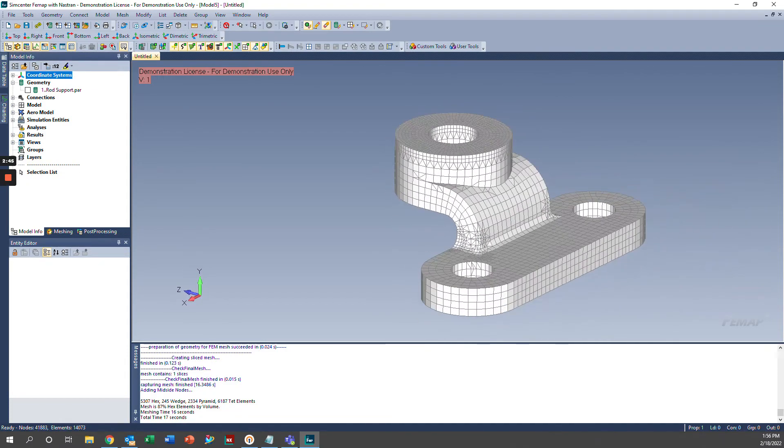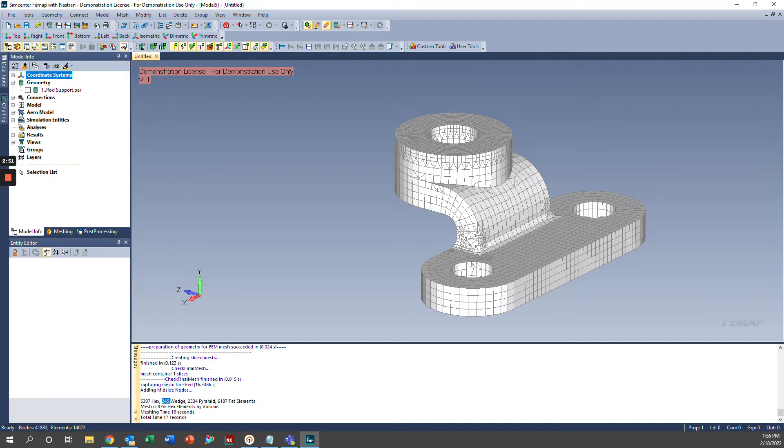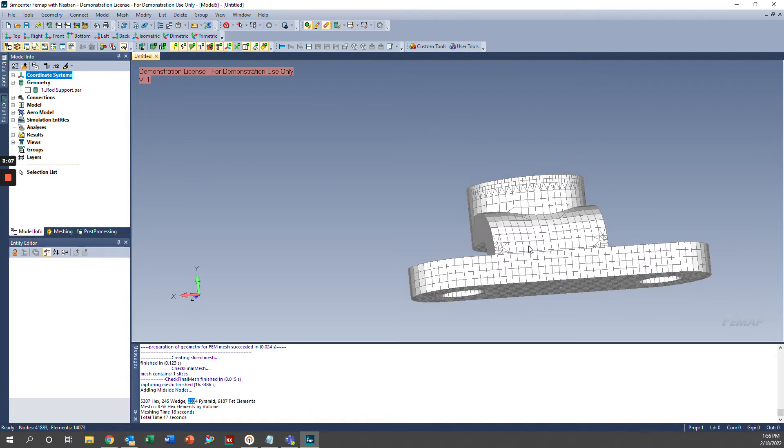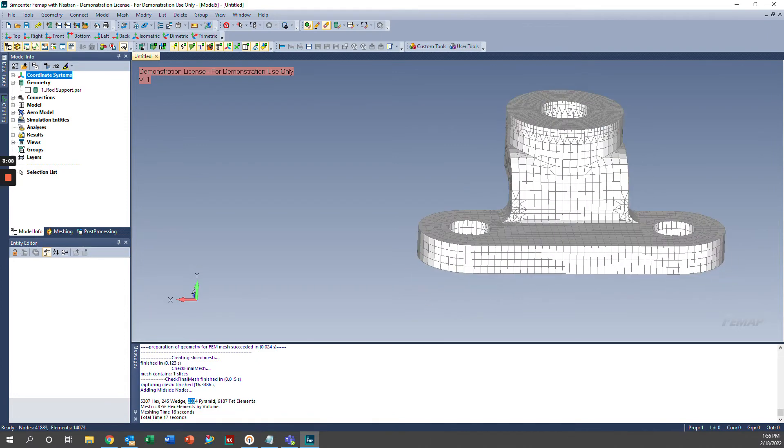So the Messages window gave us a little bit more information about our mesh. It let us know that we have 5,307 hexahedral elements, 245 wedge elements, 2,334 pyramid elements, and 6,187 tetra elements. It let us know that the mesh is 87% hexahedral elements by volume, hence the hex dominant mesh, and the meshing time is about 16 seconds.